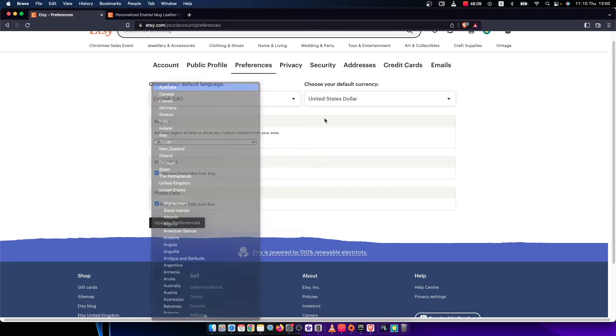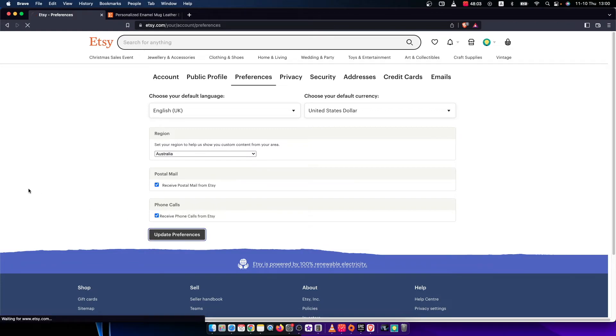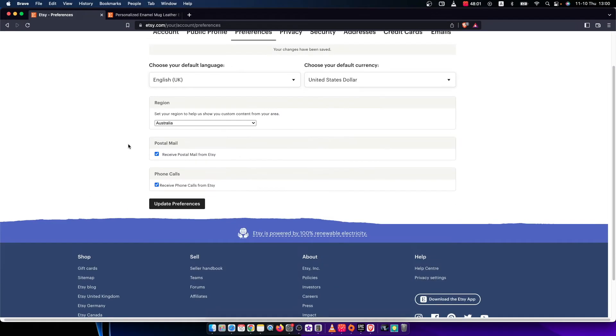For example, make it to Australia. And after you change the region, the next step is to press update preferences.